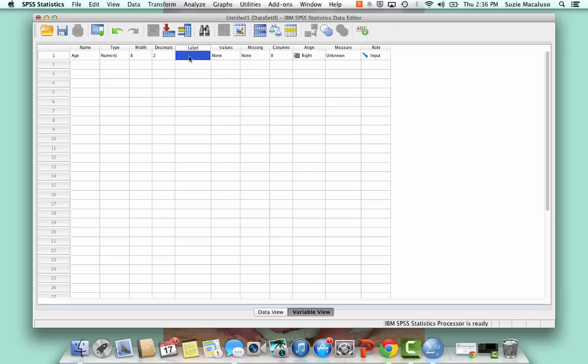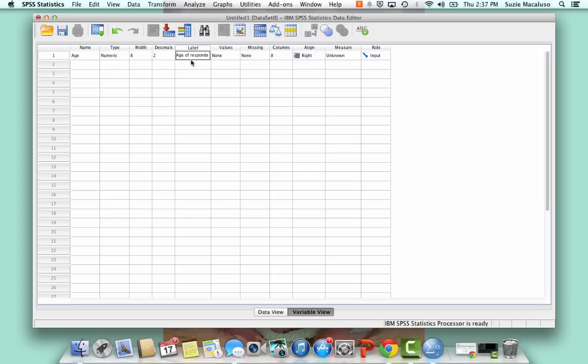In most everything, we're going to leave alone, except for this column called label. And this is the label that's going to help you remember what this variable is. And so I'm just going to put in age of respondent. That's going to be my label.